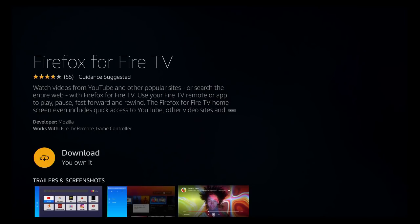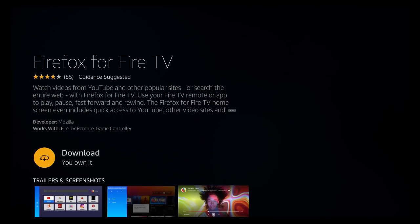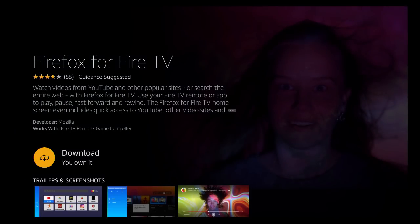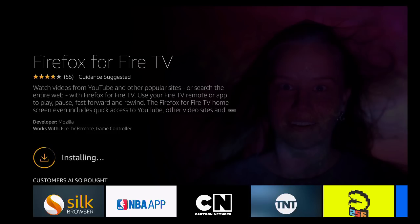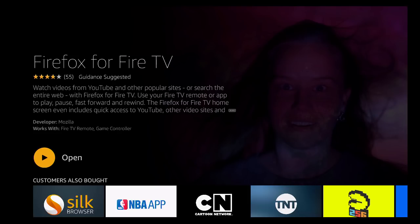You see it's Firefox for Fire TV. This isn't a side-loaded version from ES File Explorer or anything else. It will download and install it for you, and we'll go ahead and open it from here.